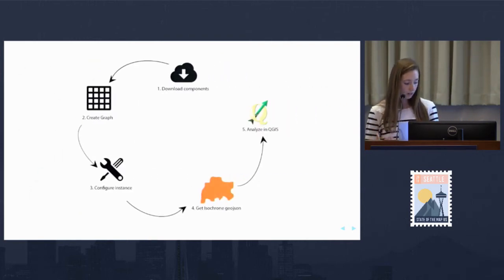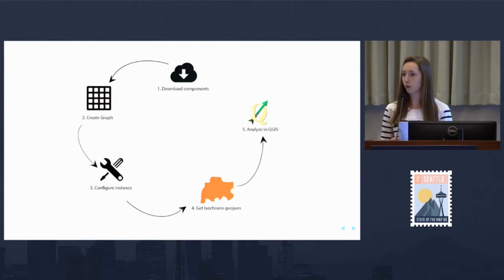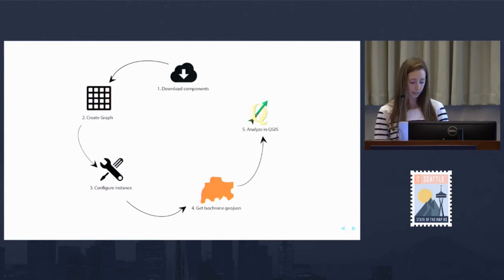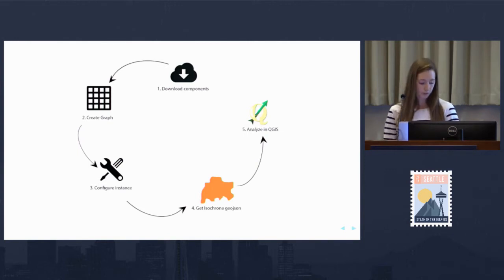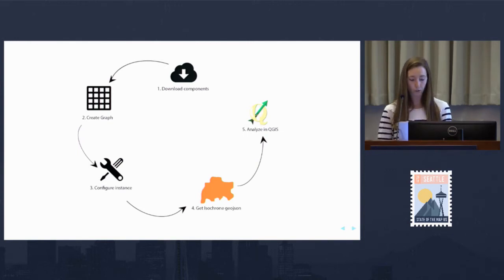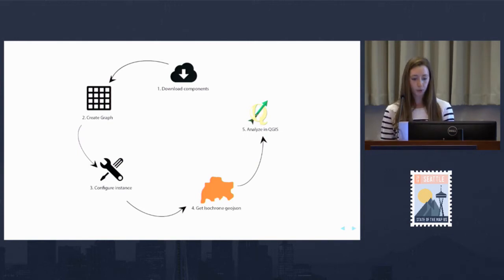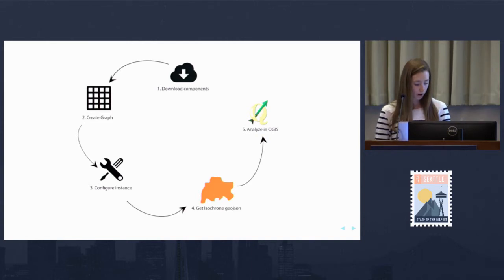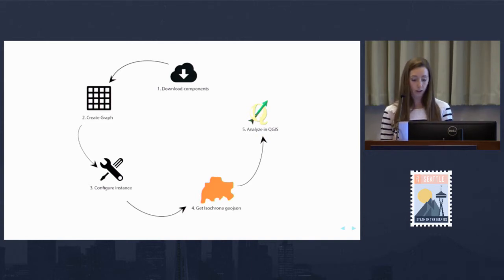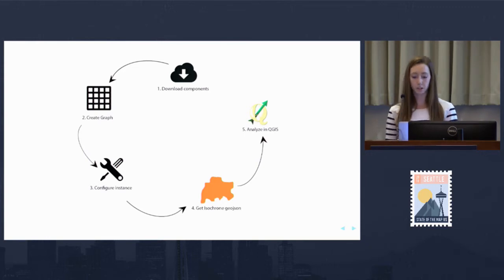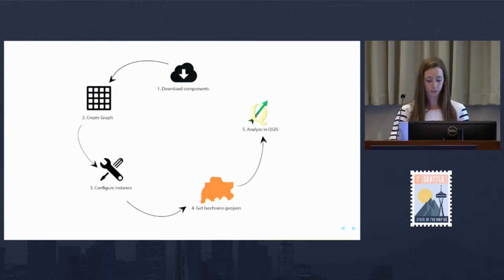I'm going to dive into the workflow of creating isochrones using OpenTrip Planner, outlined in these five steps: download our OpenTrip Planner components, build a graph, configure our OTP instance, get our GeoJSON polygon data, and pull it into QGIS to do some analysis.